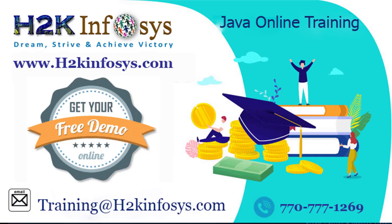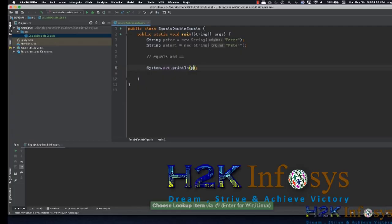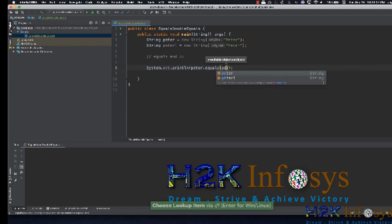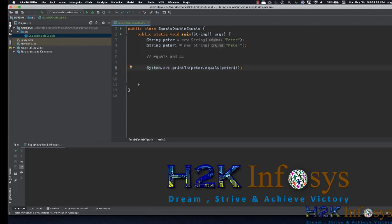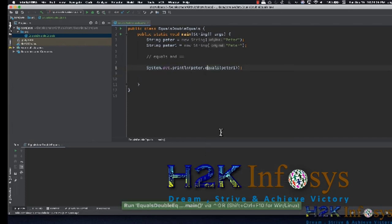Let's get started with equals. We'll use System.out.println peter.equals(peter1). Likewise, we'll do the same with double equals — peter == peter1. Let me quickly run this example and show you the output.